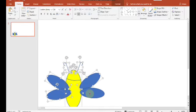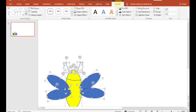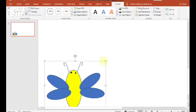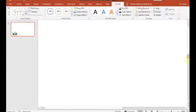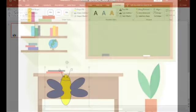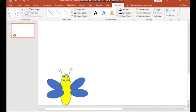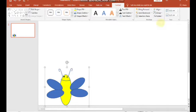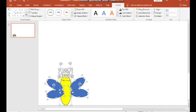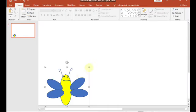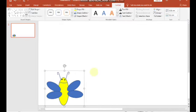Selanjutnya kita akan menggabungkan setiap bagian dari gambar kupu-kupu. Digabungkan dengan cara menekan tombol Shift, kemudian kita klik satu persatu bagian dari gambar kupu-kupu yang sudah kita buat tadi. Kemudian kita klik Group yang ada di menu Format. Nah, gambar kupu-kupu ini sudah menjadi satu.